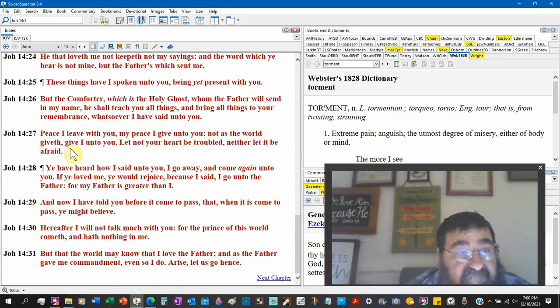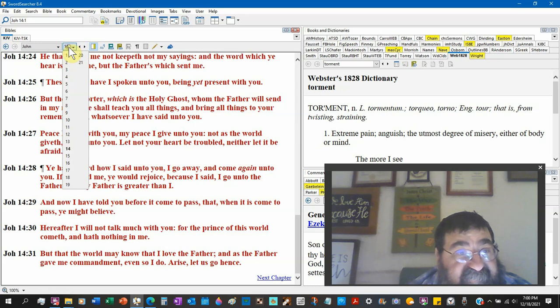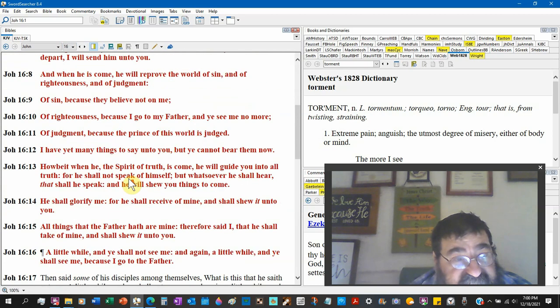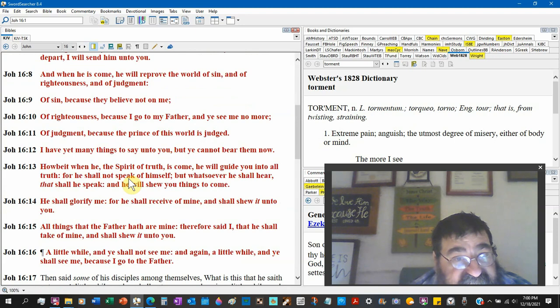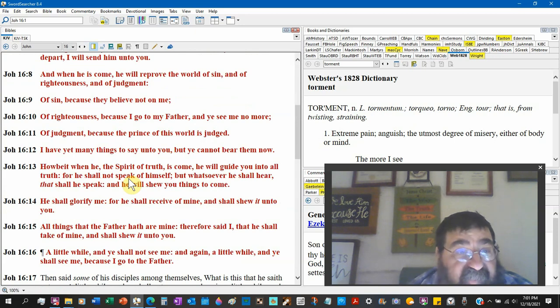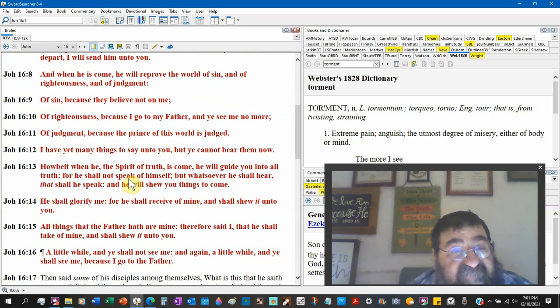Look at this one. John 16:11. Of judgment, because the prince of this world is judged.